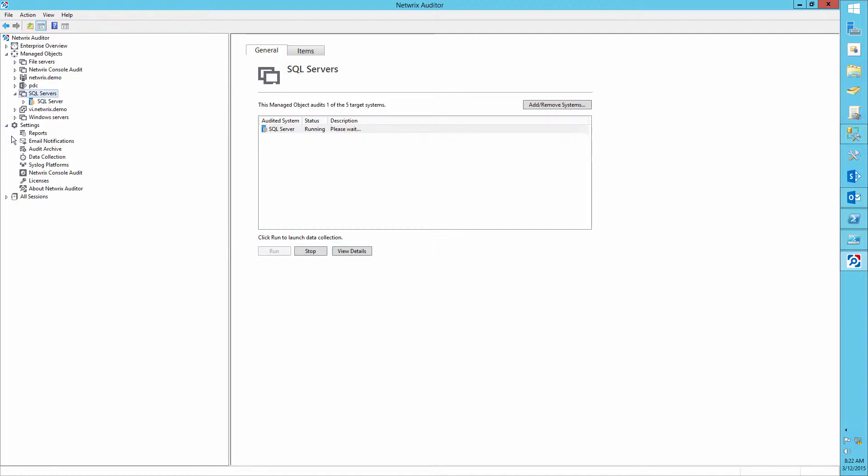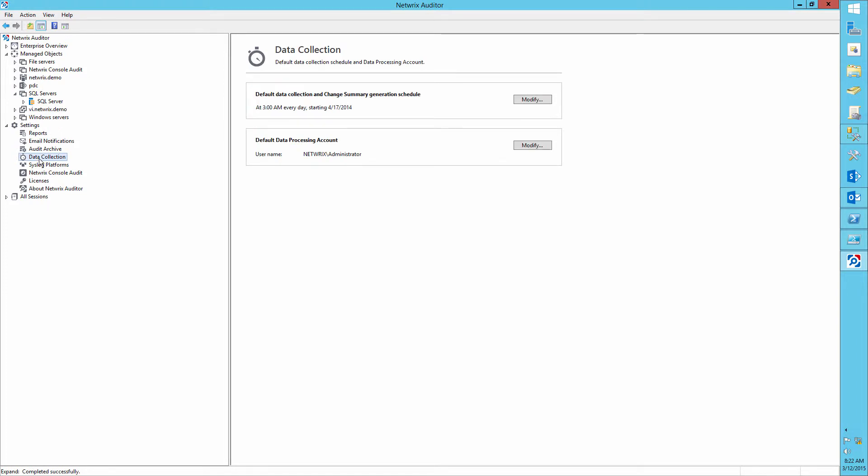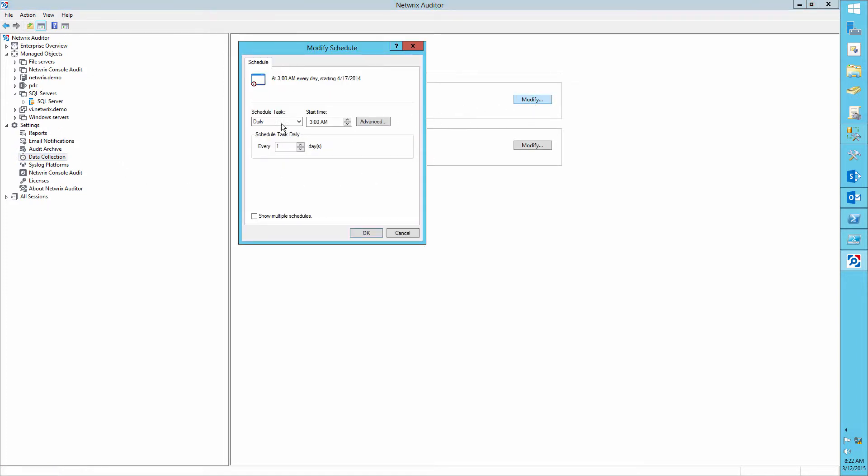You can schedule automatic collections so you don't have to run this procedure manually every time.